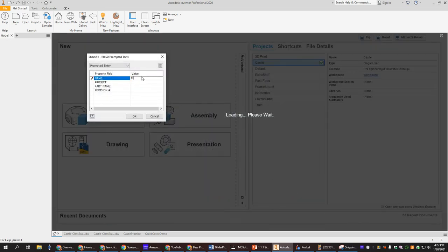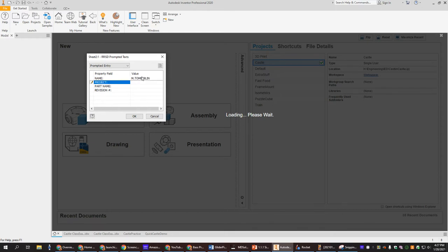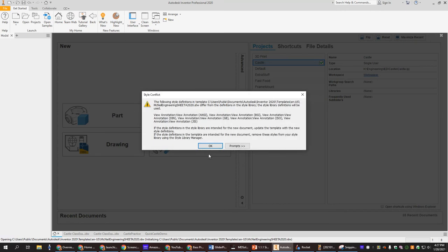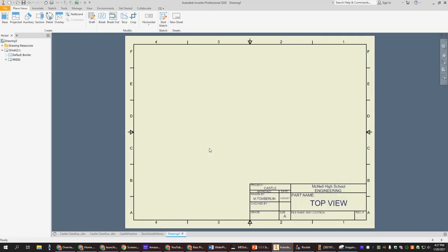Again type in your information. It's still the castle project. This one is the top view. So I'm just gonna call it top view. Say okay. Say okay.